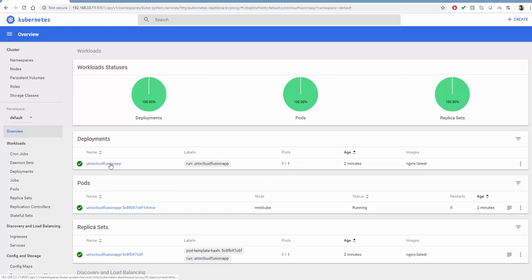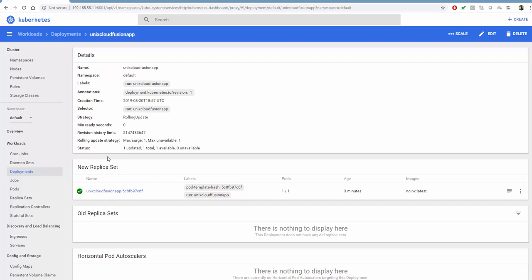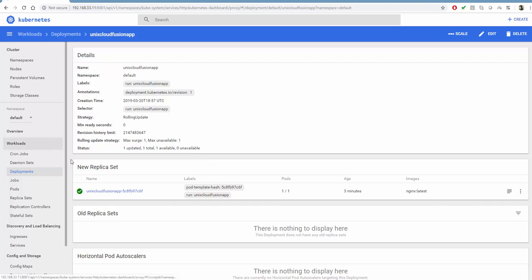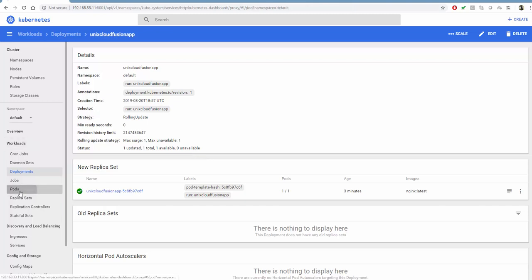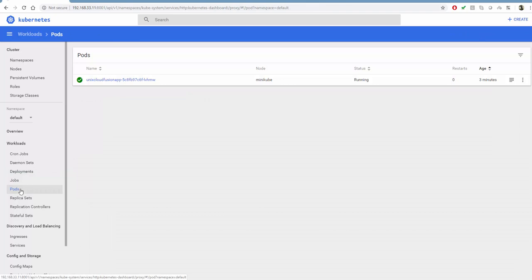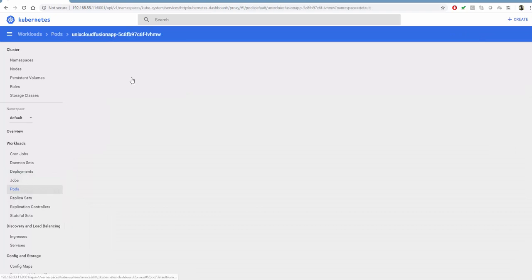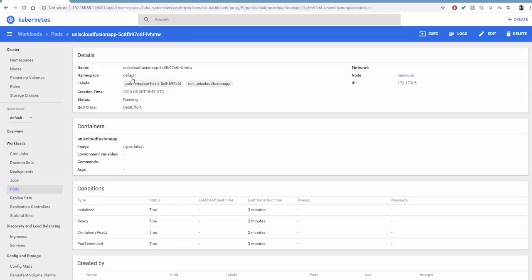I can click on the deployments to get more details. Here are the details about my deployment. It used rolling update, and the max surge and max unavailable are shown. It has been running for three minutes with nginx latest. We can click on pods to get more detail about the pods which are running. It's running in the default namespace.